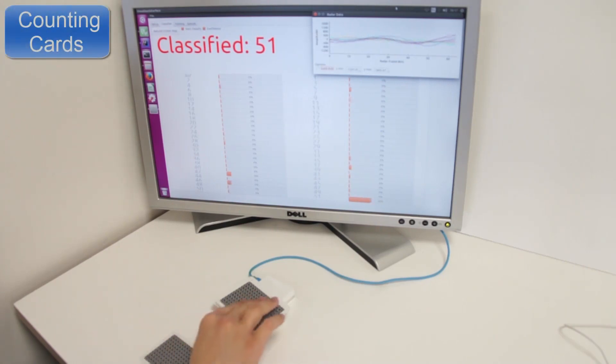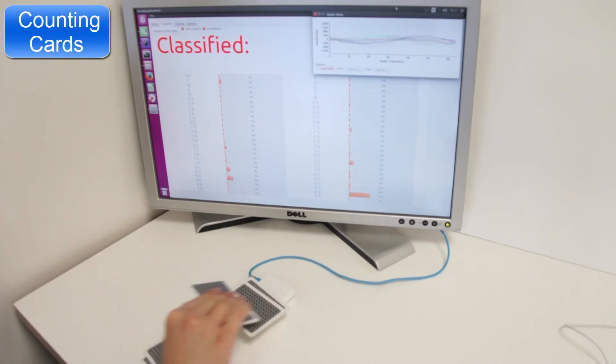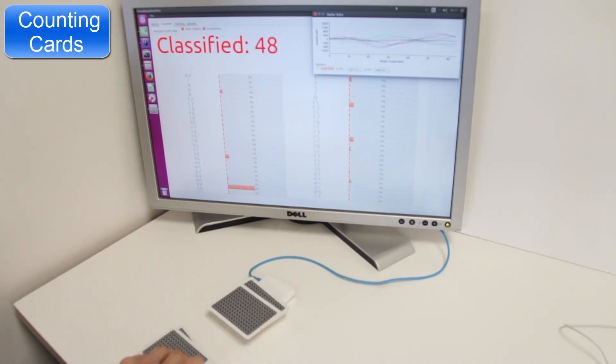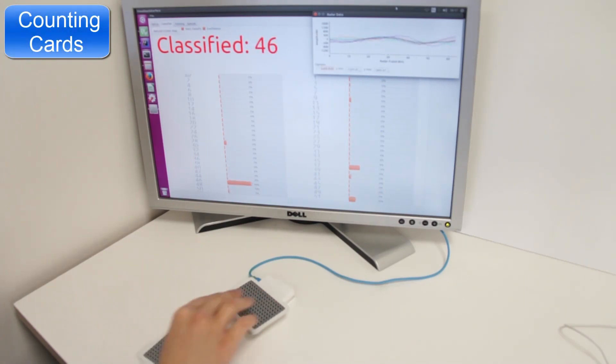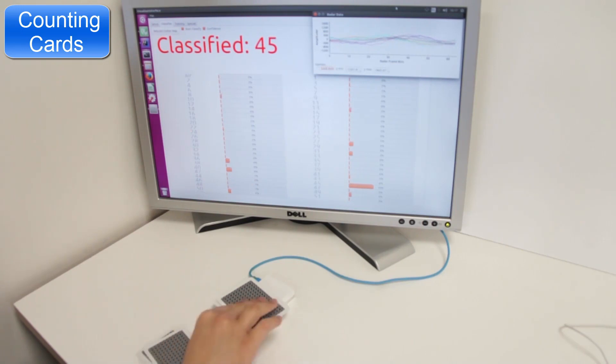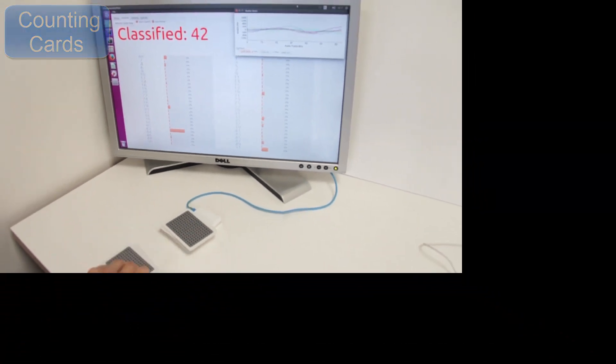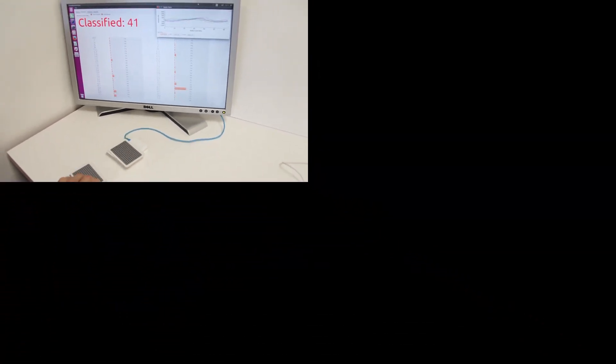Here we begin with counting. First, thin playing cards are removed one at a time, while the total count is determined by radar sensing and classification.